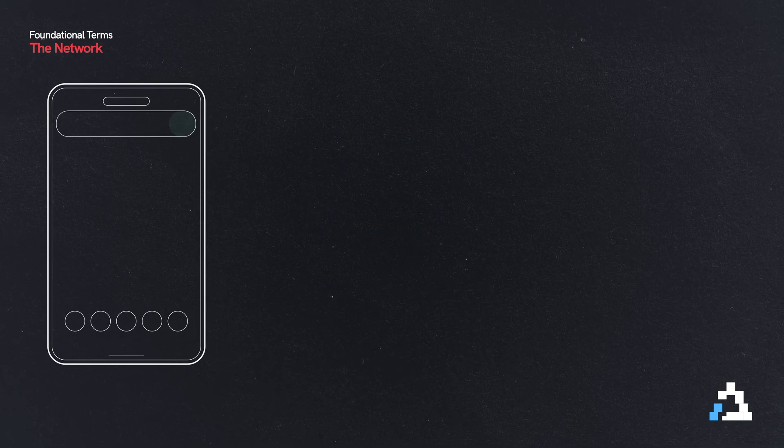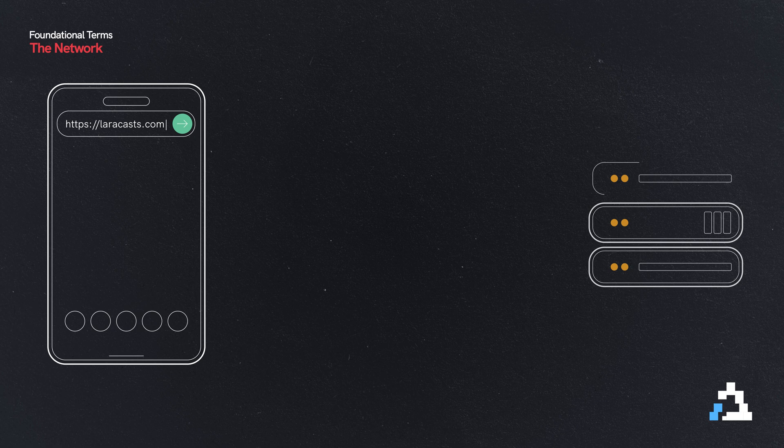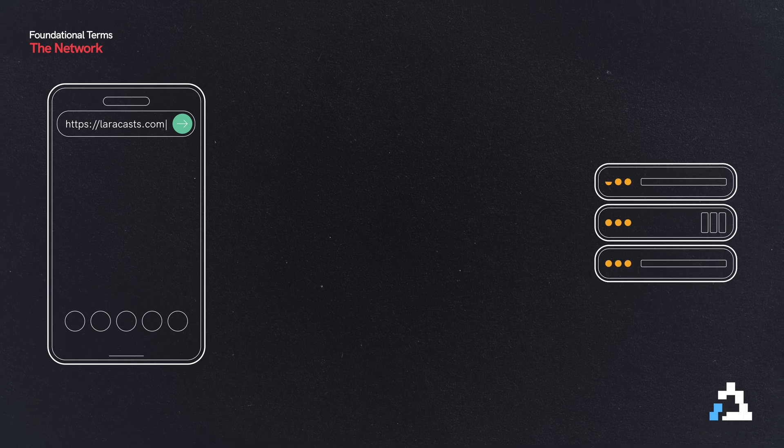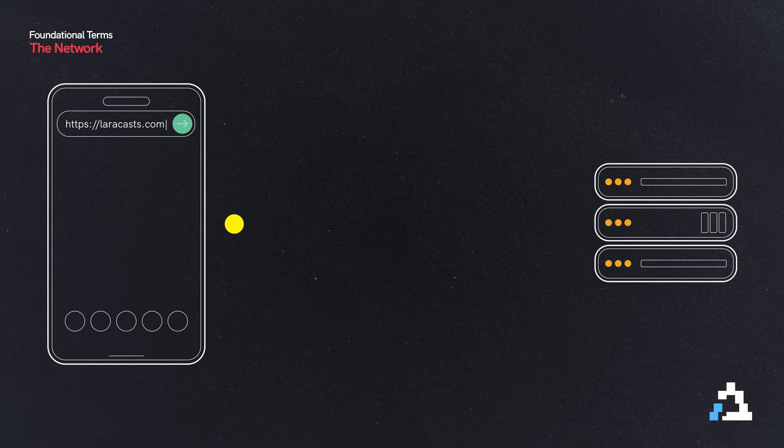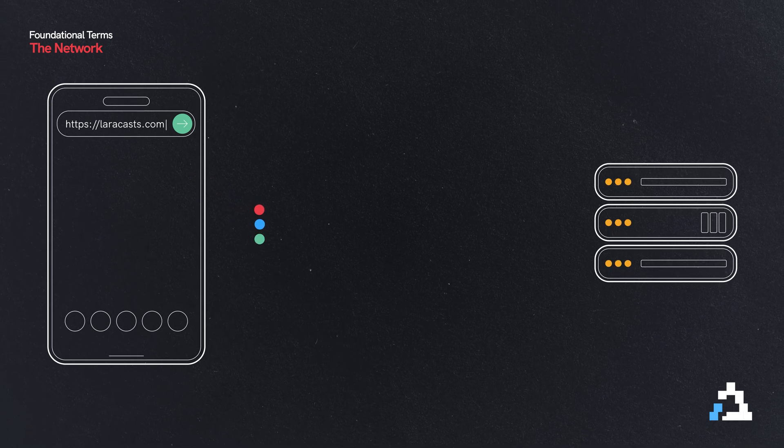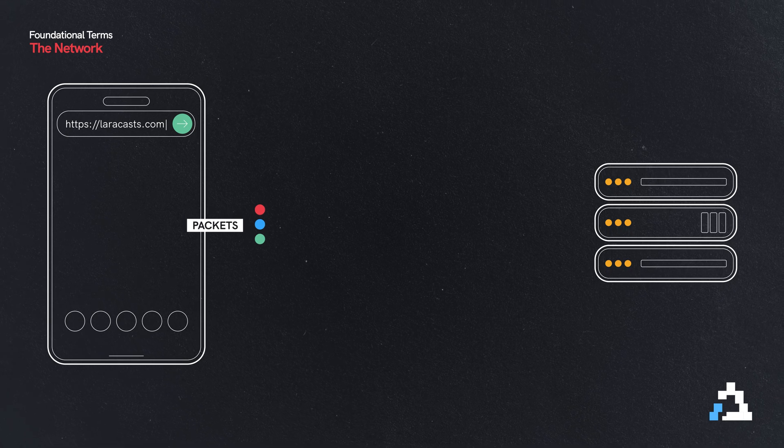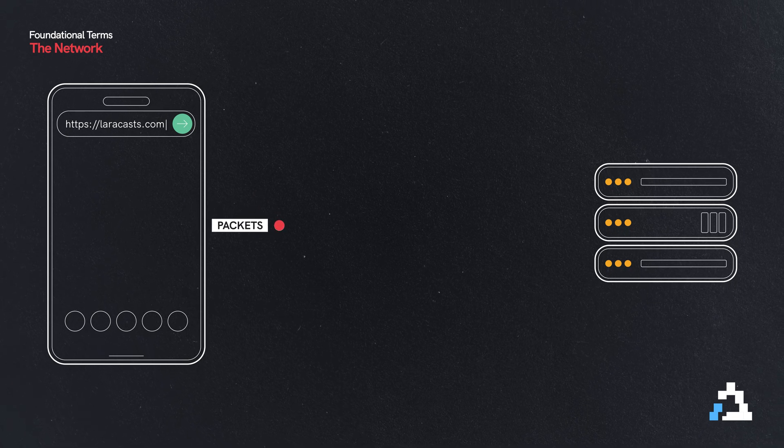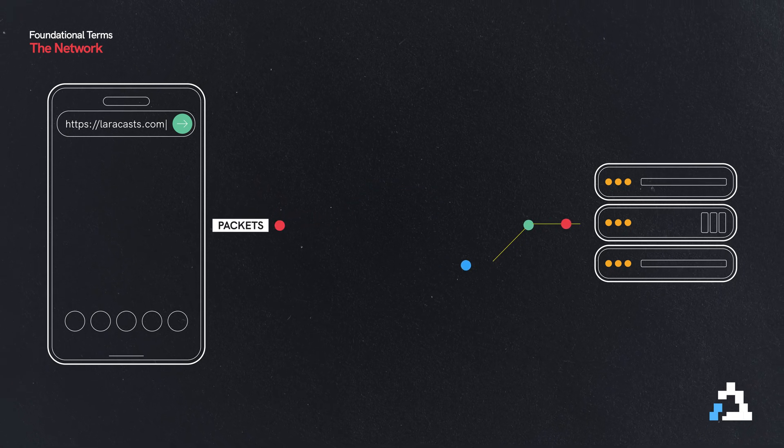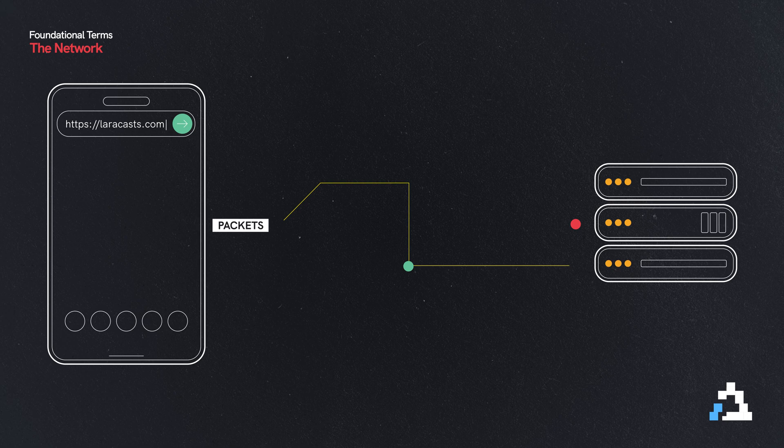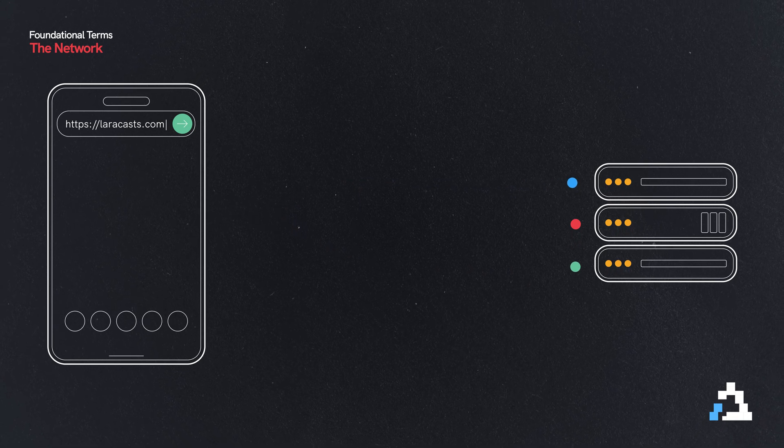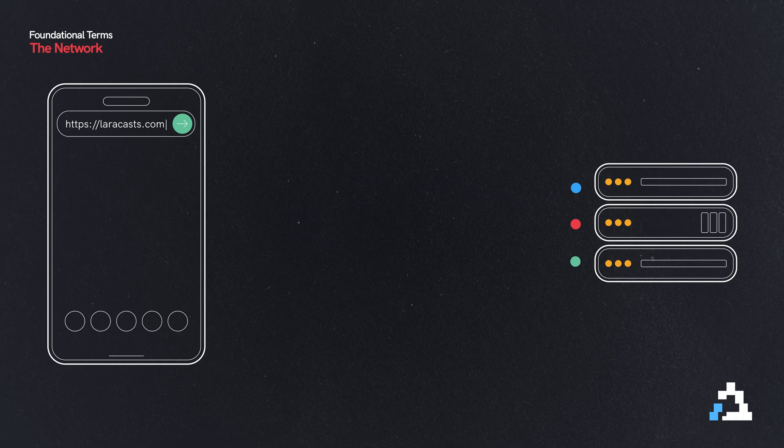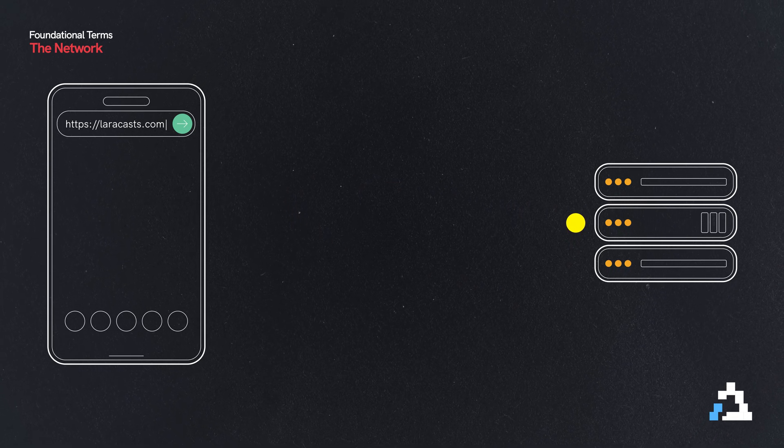But the way it sends it is really something, because it takes that data and separates it into individual packets. Those packets can take the same path, or they can take multiple different paths. Eventually, they all reach their destination, where they are reassembled and processed.